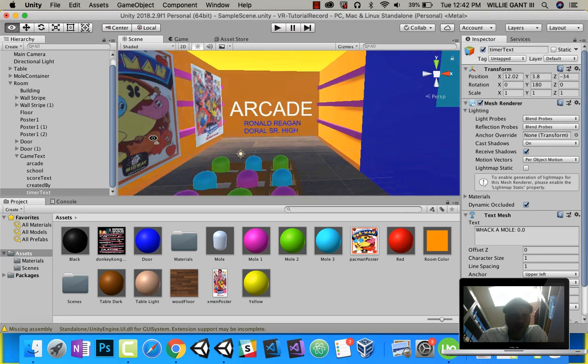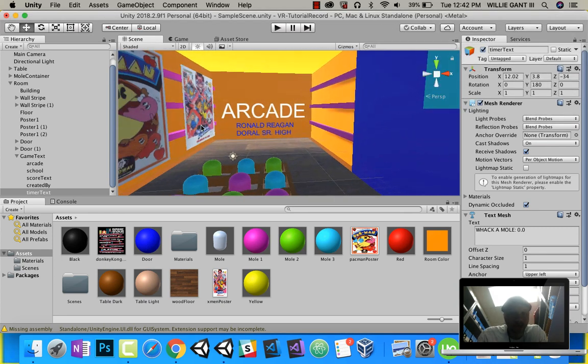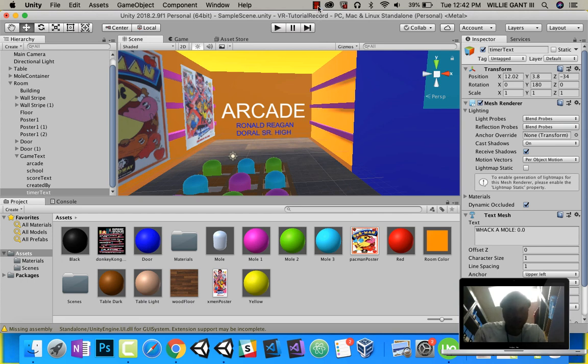And now our room is complete. Watch the next video to learn how to code.